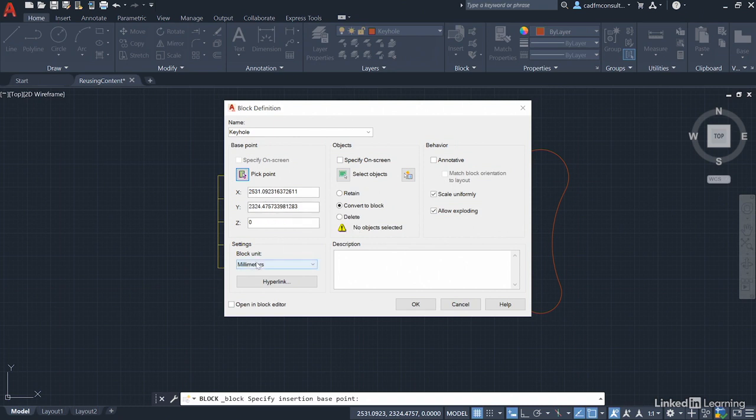Make sure your block unit is millimeters and you do not open it in the block editor. Leave that unticked. We'll cover that later.